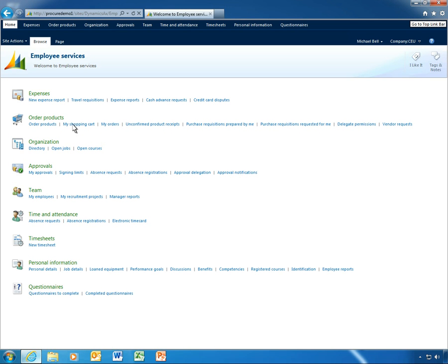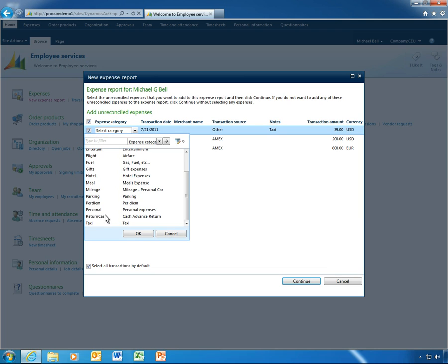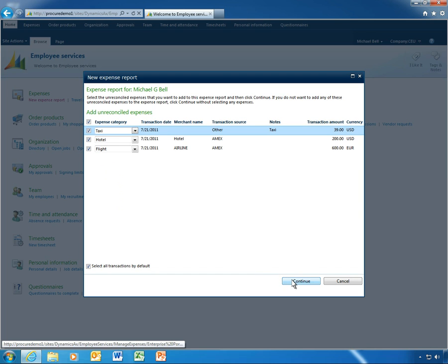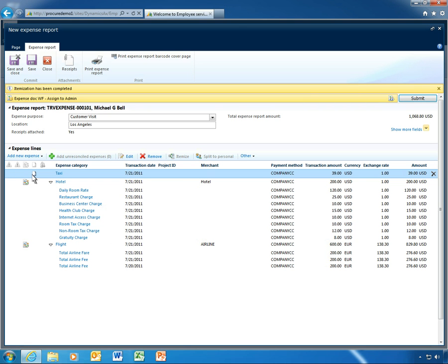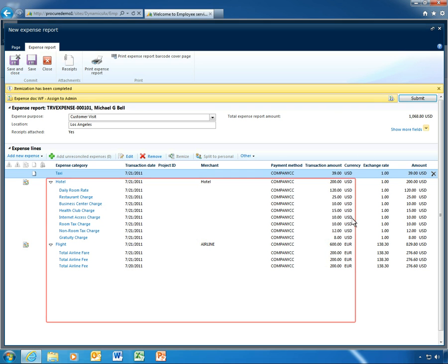While waiting for his plane at the airport, Michael finishes his expense report. He simply selects and adds the taxi expense and related receipt he uploaded earlier. Michael's expense report already contains itemized expenses with categories, via credit card payment integration offered by Microsoft Dynamics AX 2012.